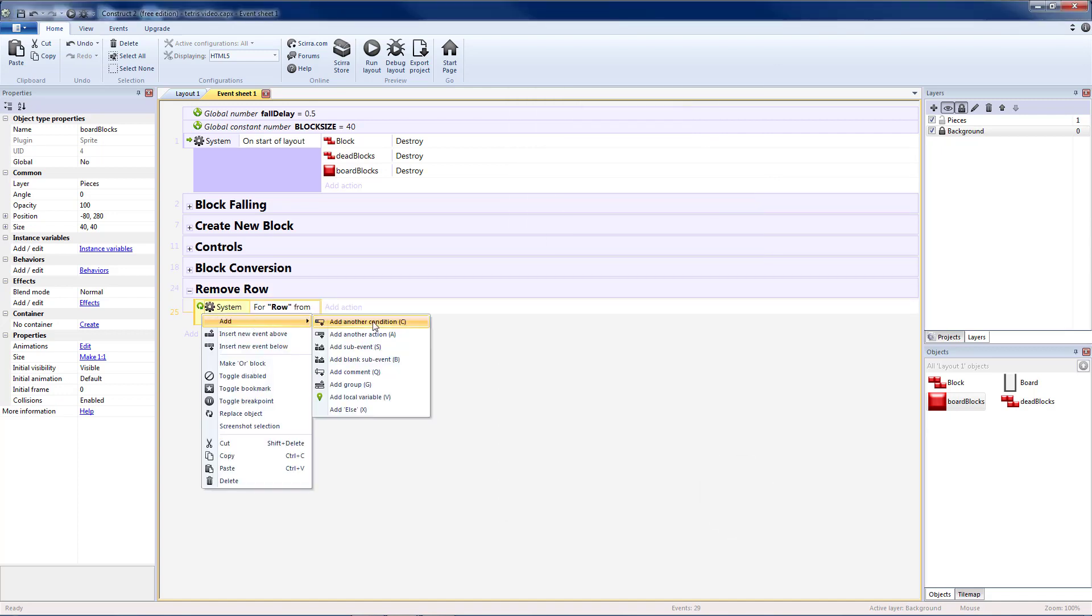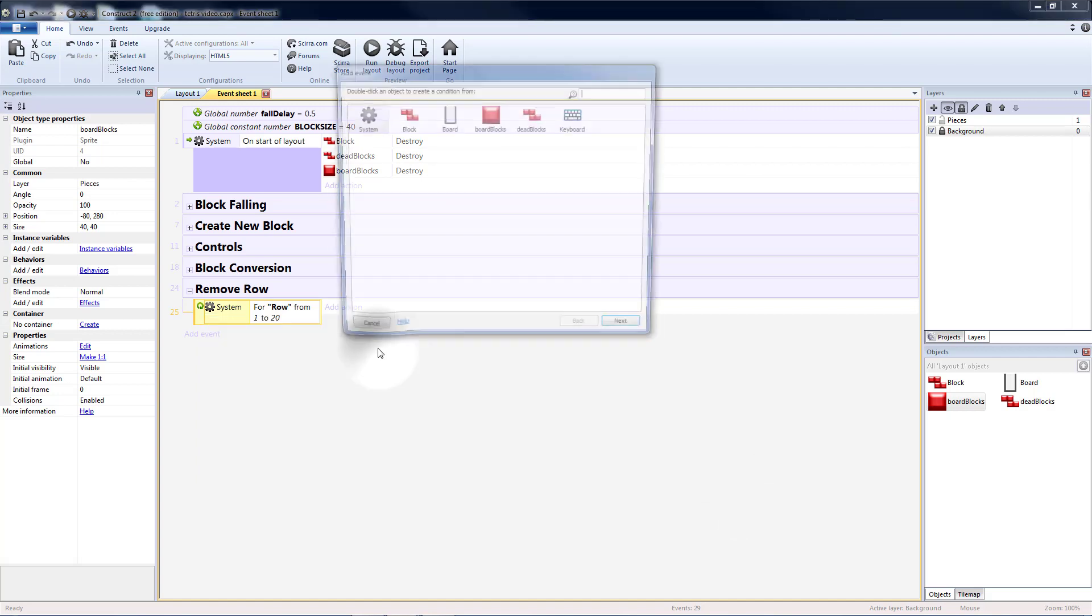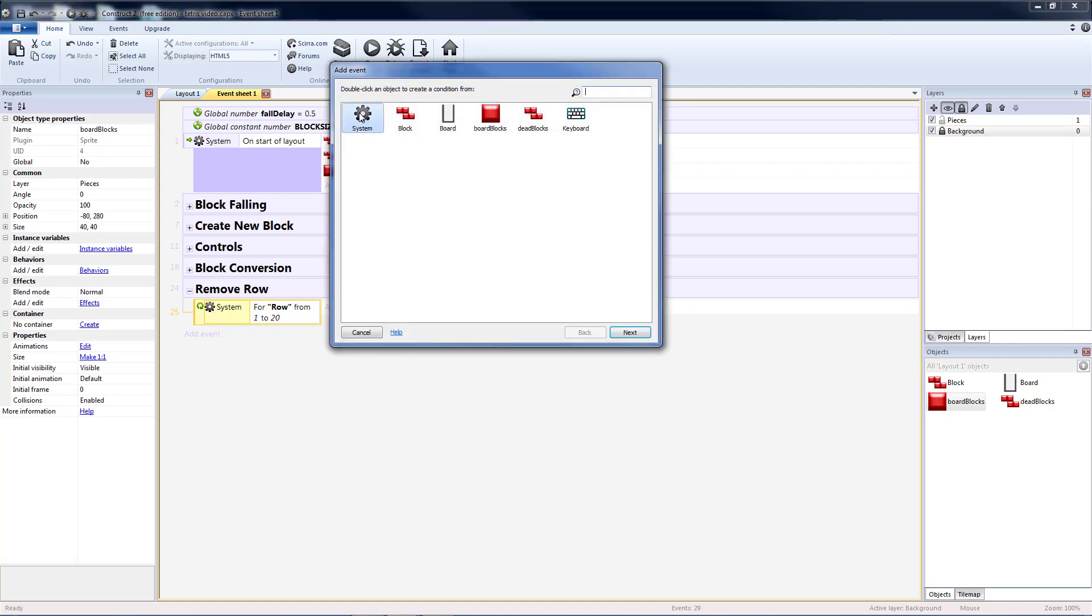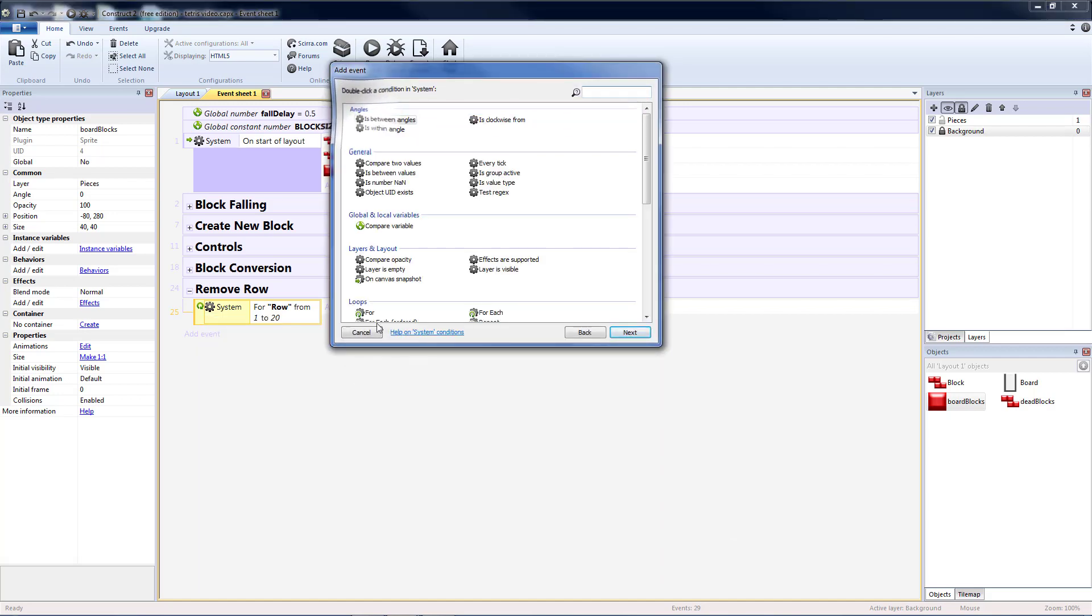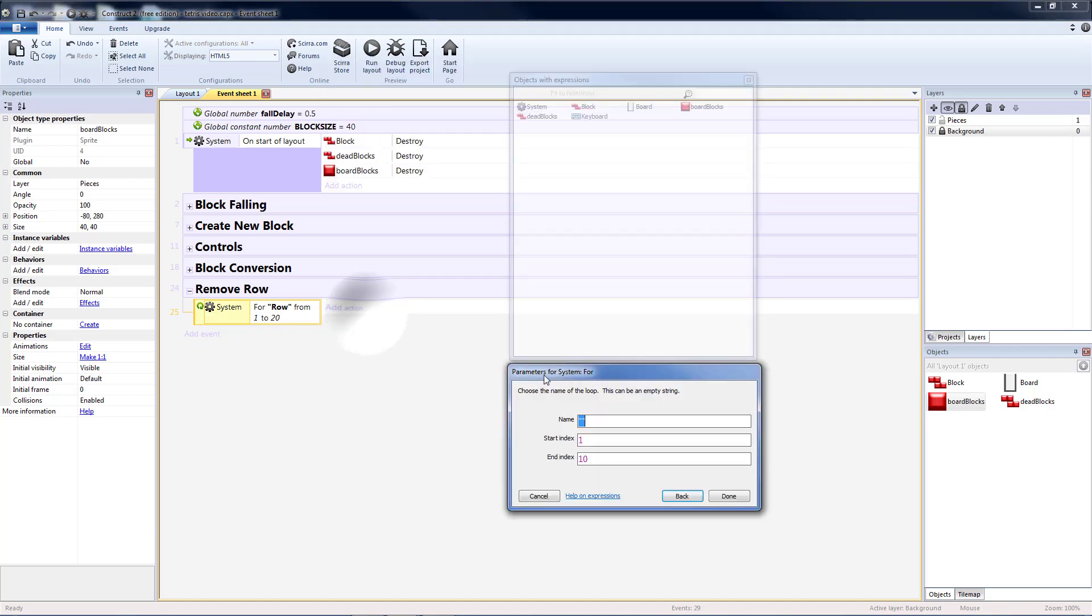Then I'm going to add a sub-event to this. Same thing except for columns, so for loop, column, in quotation marks. That's going to go from 1 to 10.